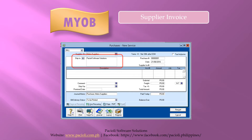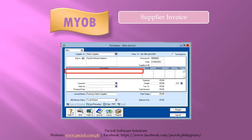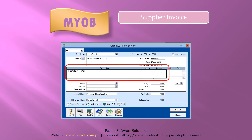Next, enter the purchase order number, date of the invoice, and the supplier's invoice number. The purchase number is auto-generated by MYOB based on the last purchase you have made. You can change this by typing your preferred purchase order number into the box provided. Once this is complete, click below the description label to enter the details of your purchase. When you click on the description column, a box will appear so that you can key in the details of this purchase.